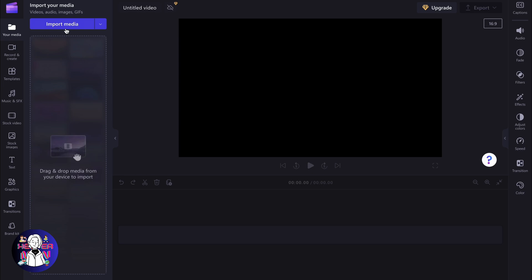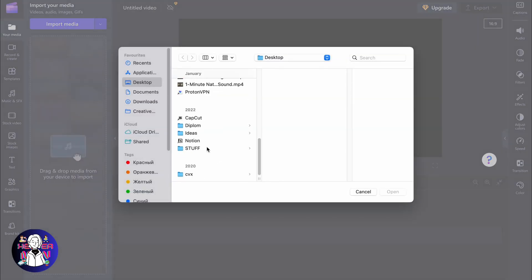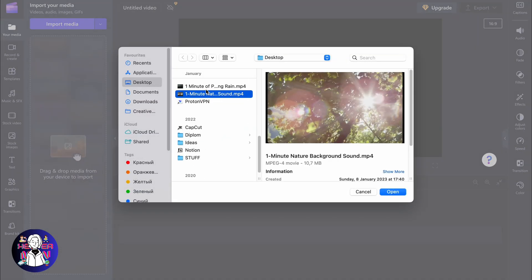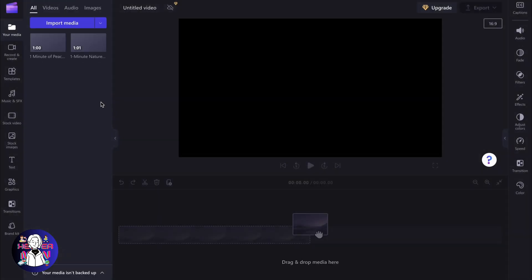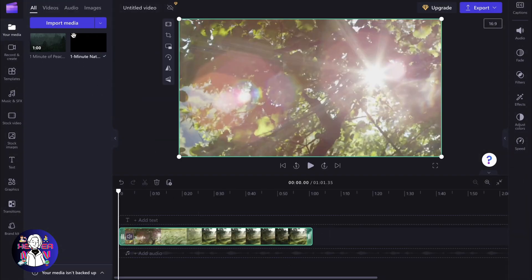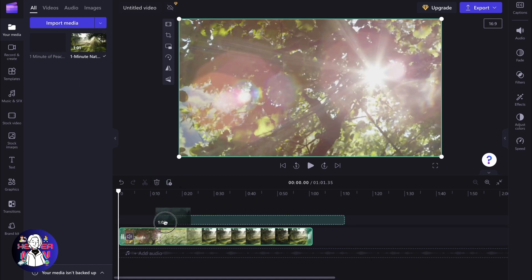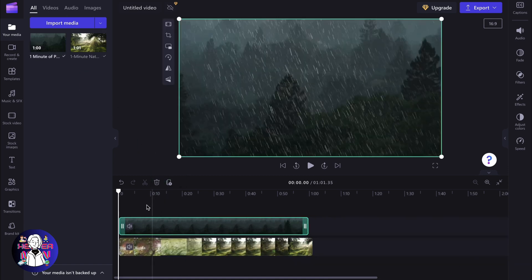Let's create a new project and import two different videos to show you the process step by step. We have a background, I'm going to put it right here. And we also have this video right here.